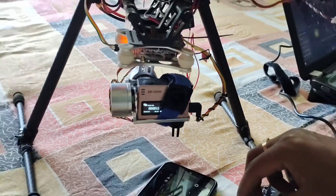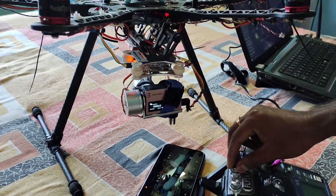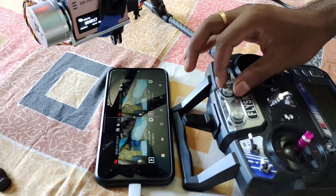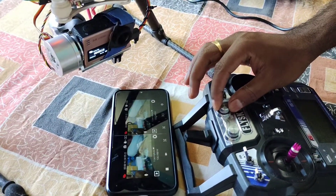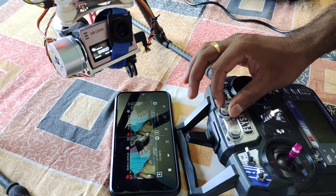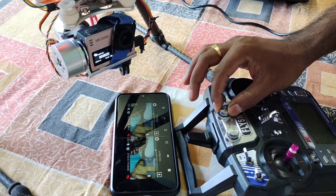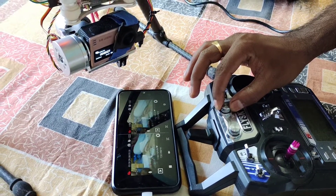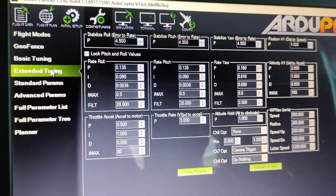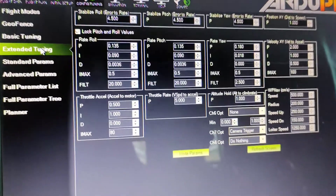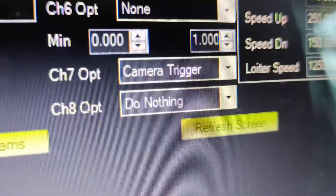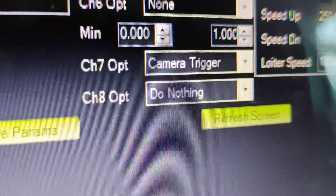That way you can turn the camera on from the receiver. You can also see the FPV view from Android — it is now start recording. There are many settings in Mission Planner, so I will share that. Open Mission Planner and go to configurations, then extended tuning, then assign the camera trigger to channel 7.